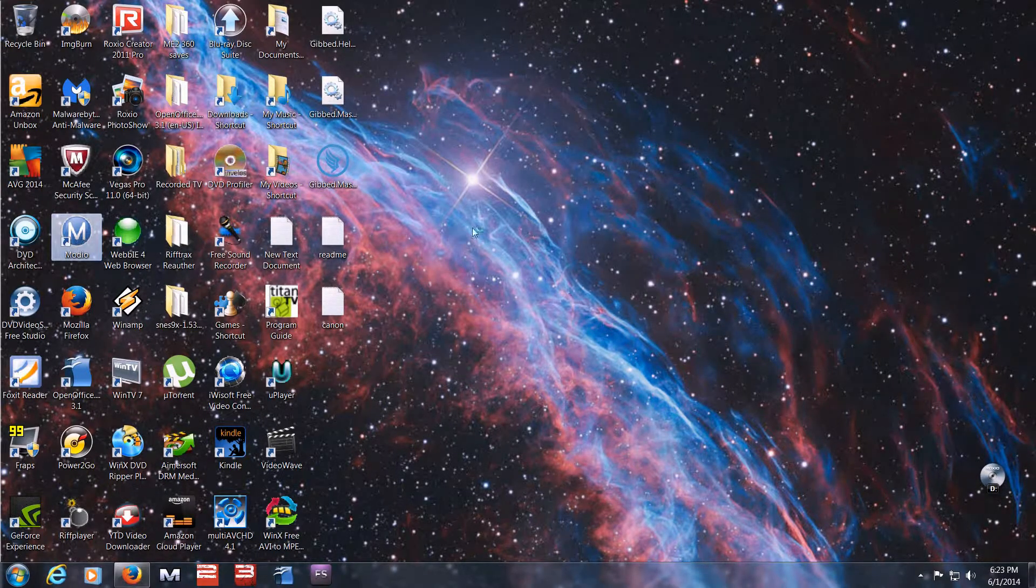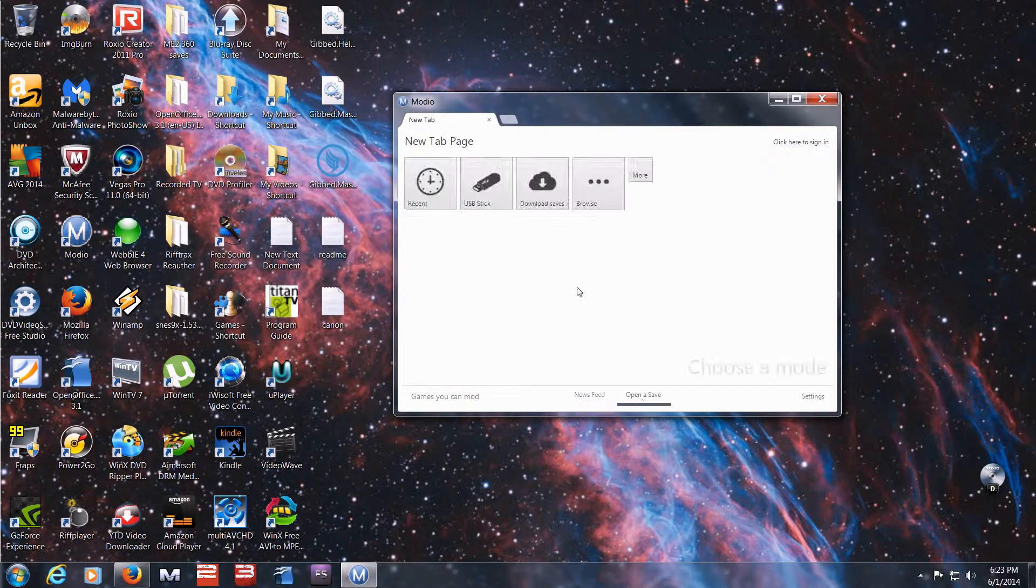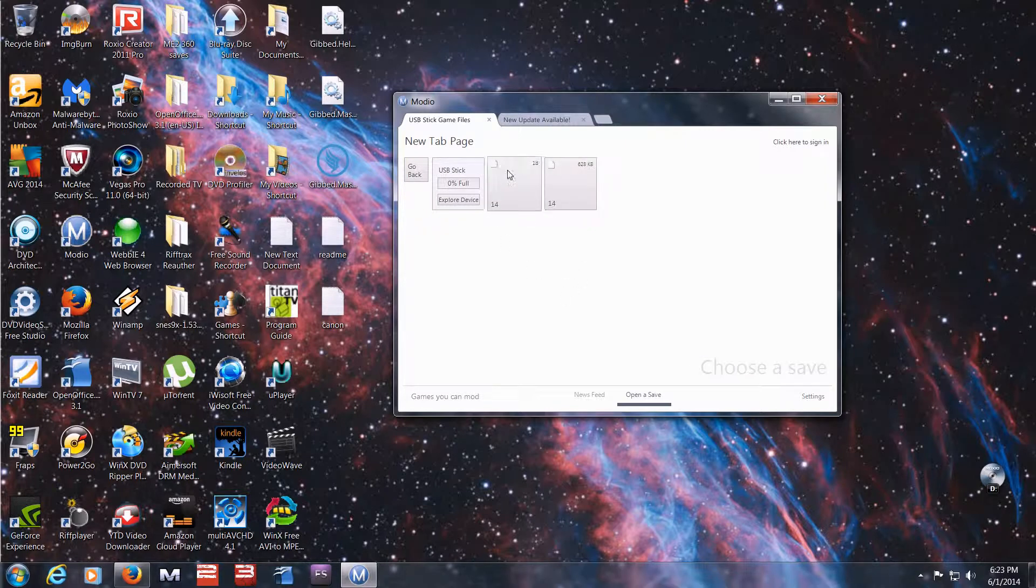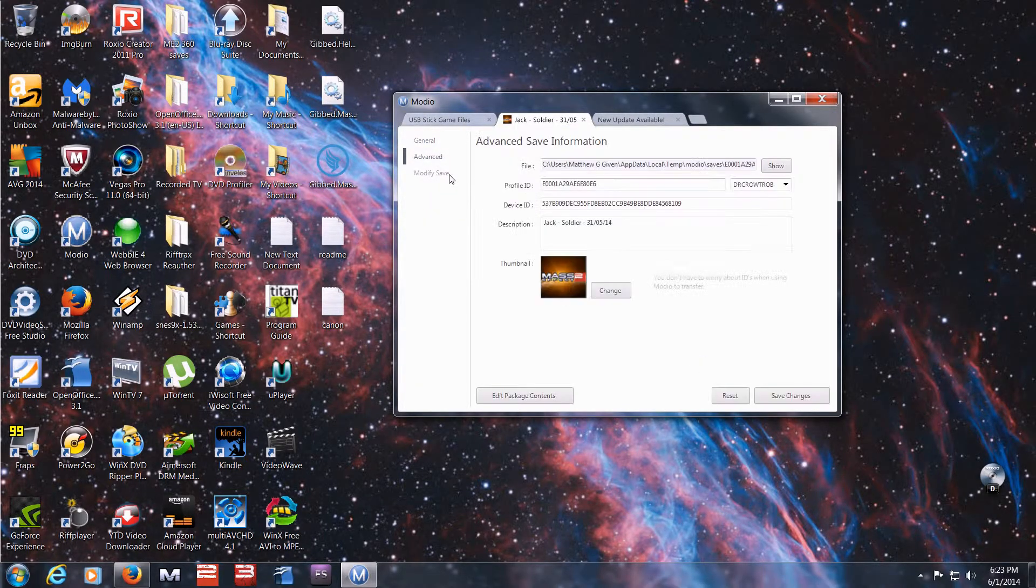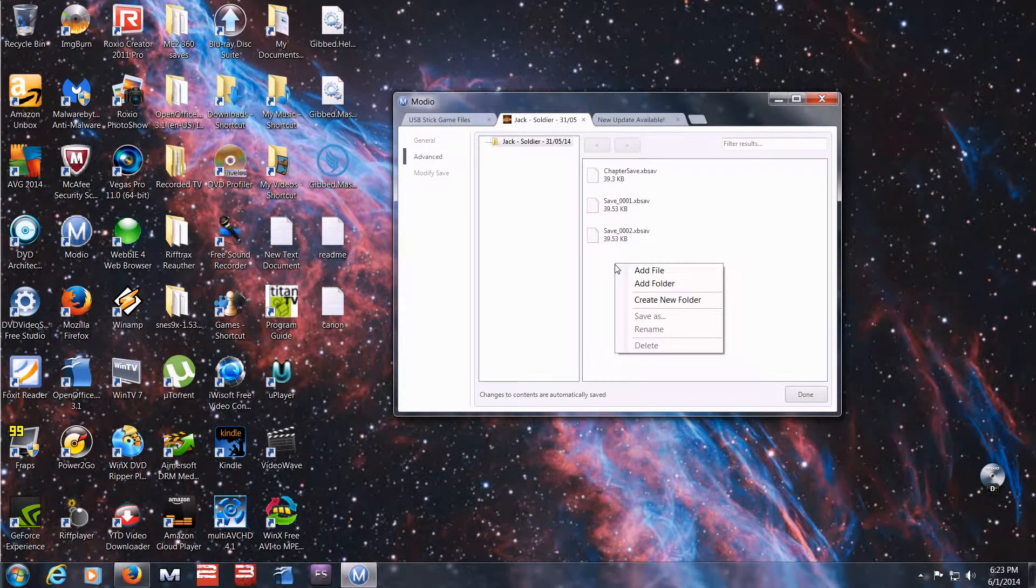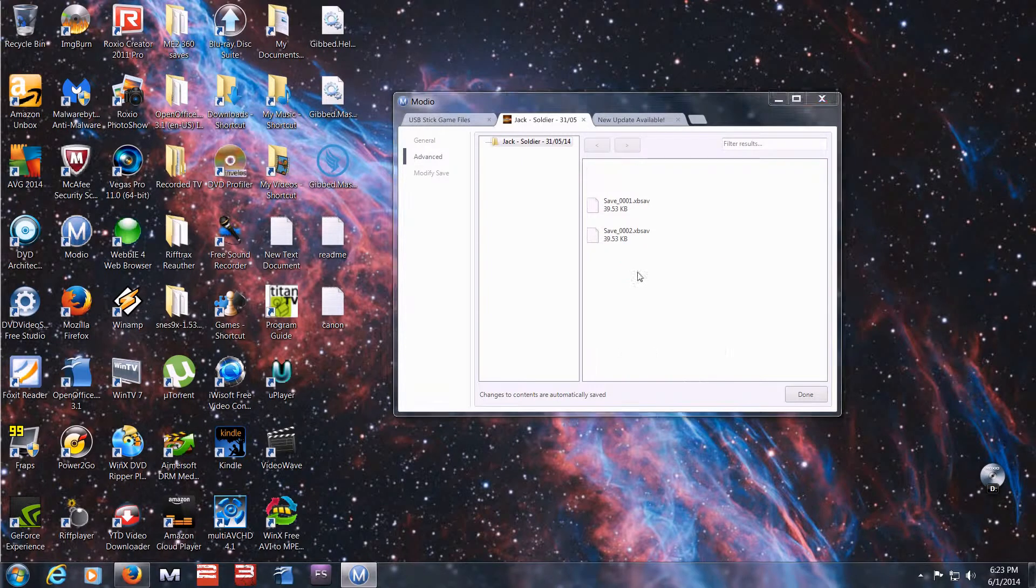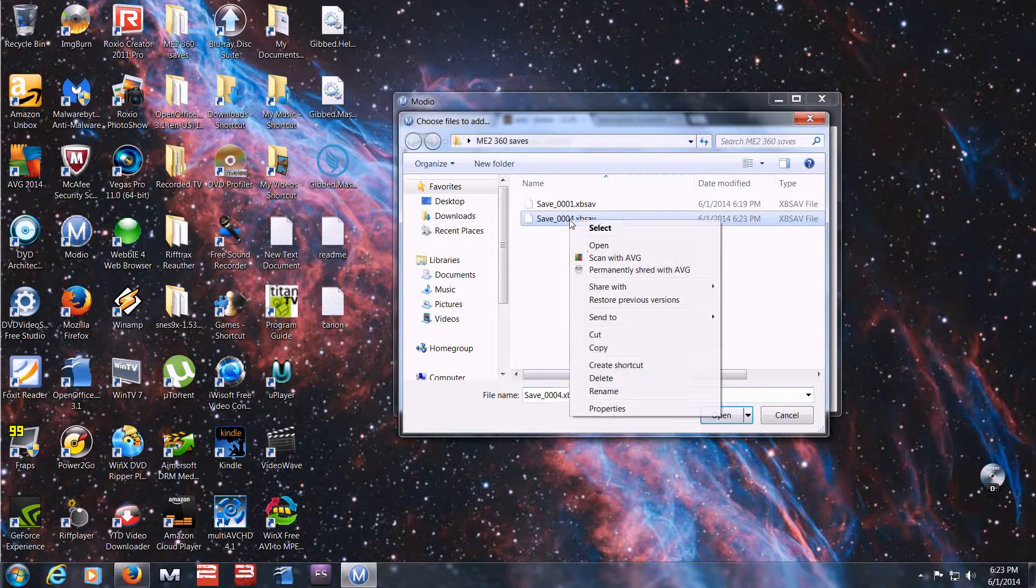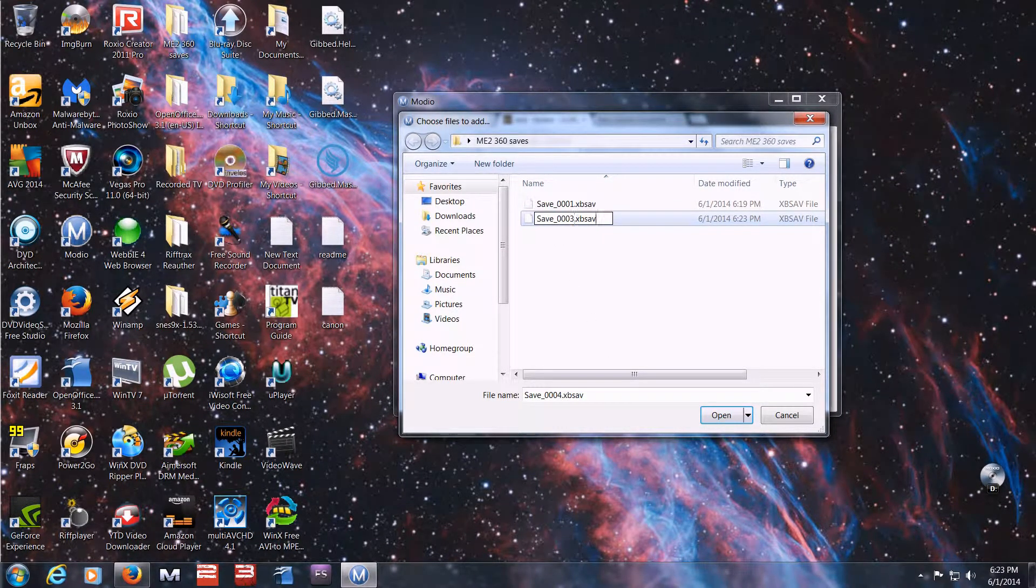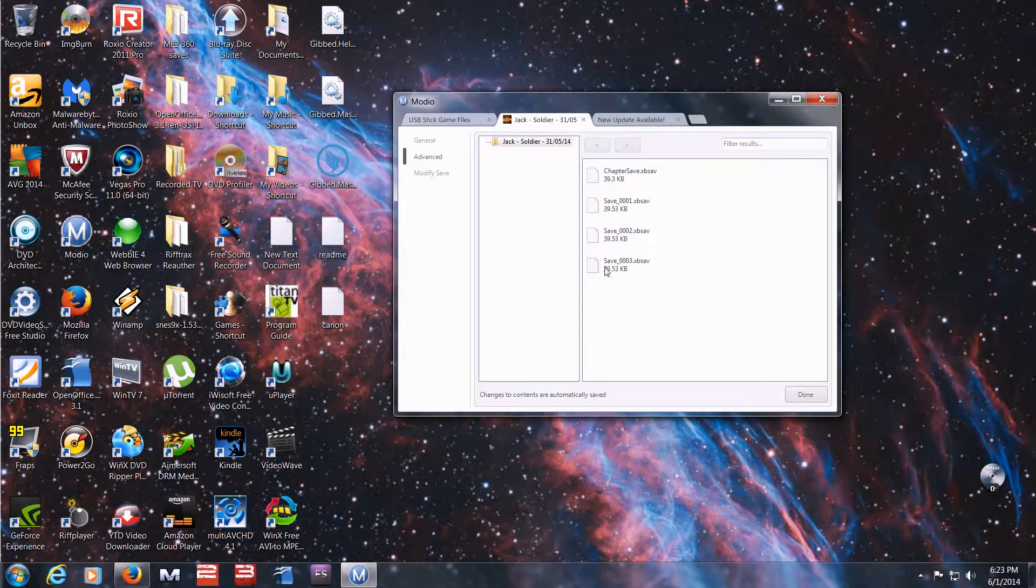Go back into Modio. Open a save. Do the same steps. Go to this. Now go to advanced. Edit package content. Add file. Take your modified file here, which I just realized I named wrong so I'm going to rename it. Take your modified file here. Put it on there.